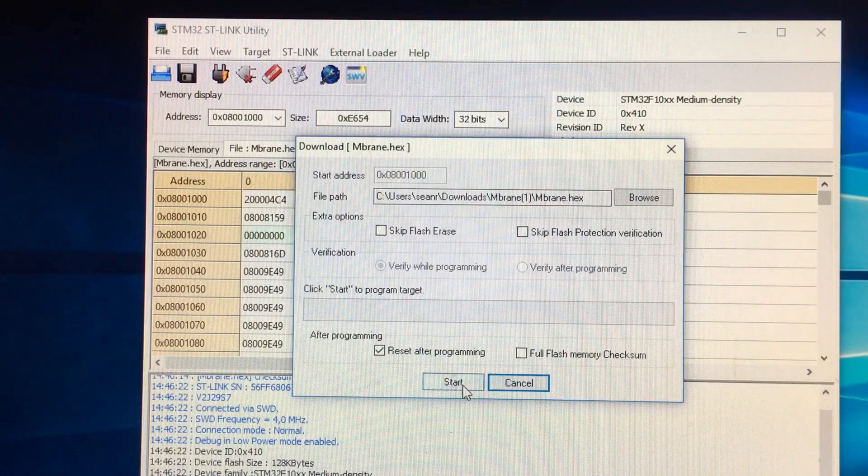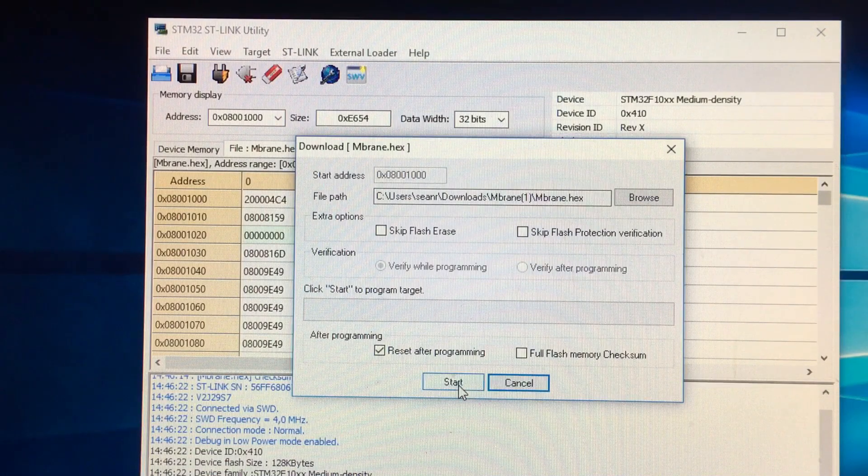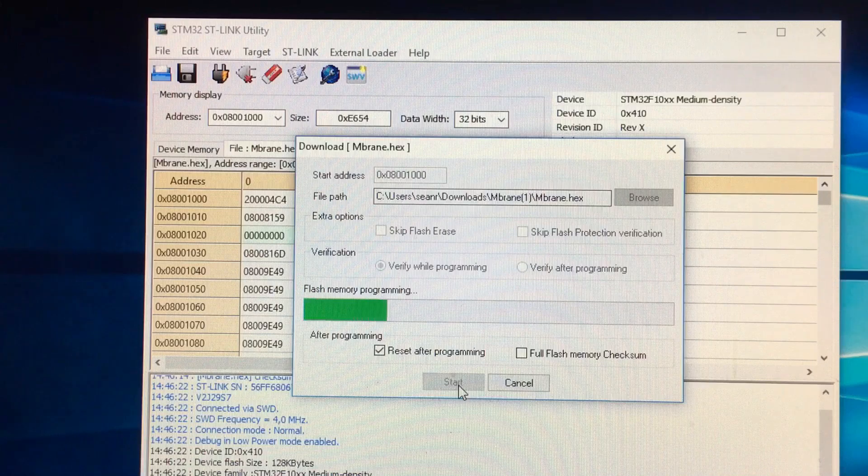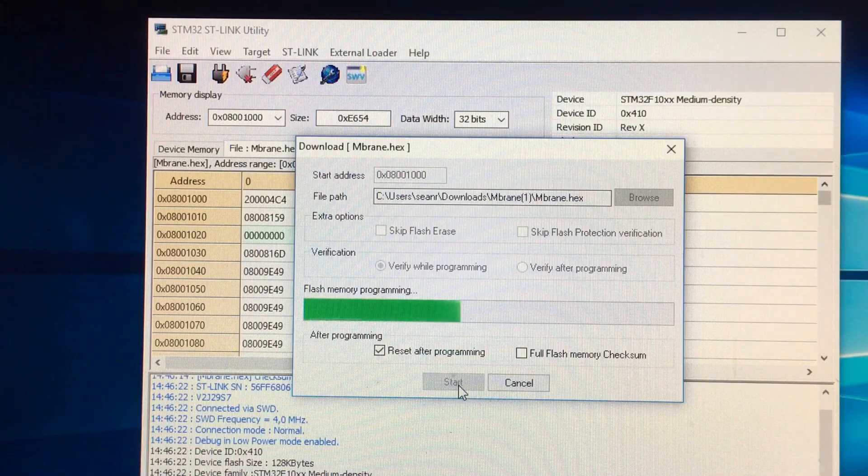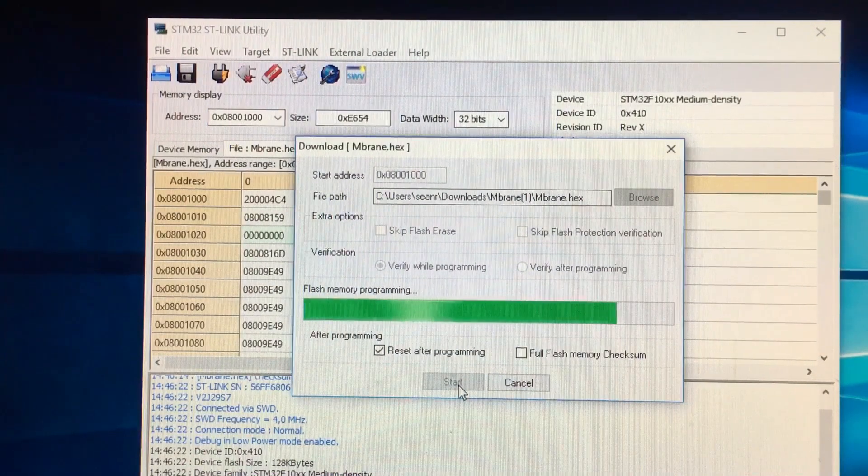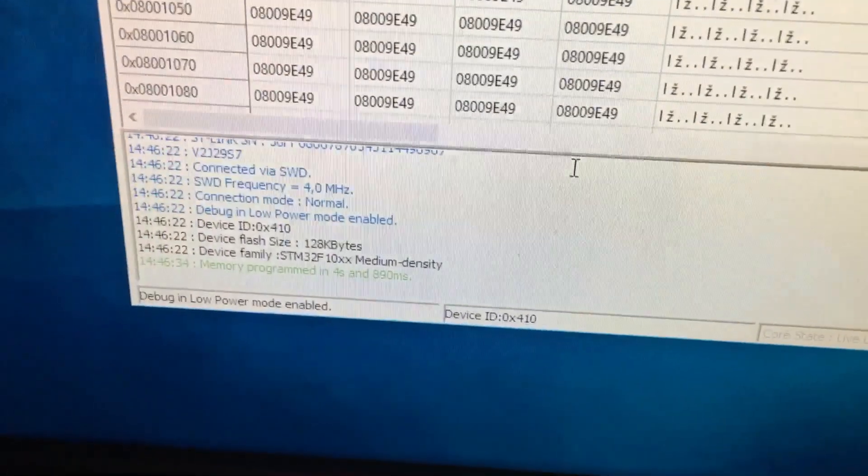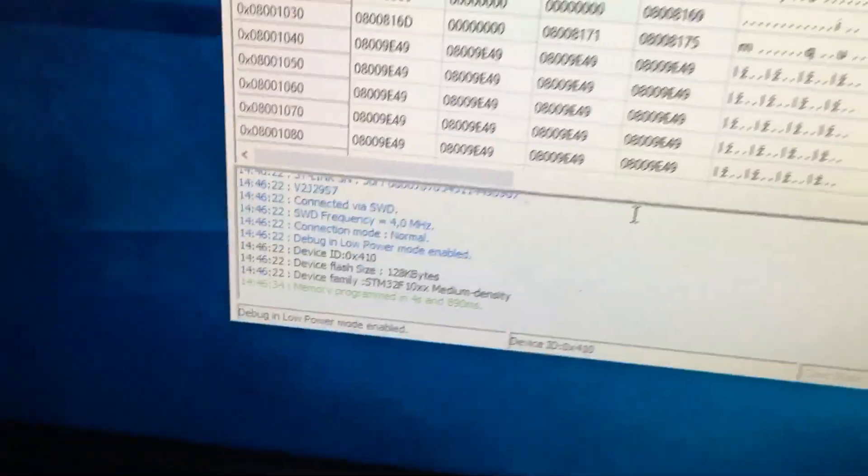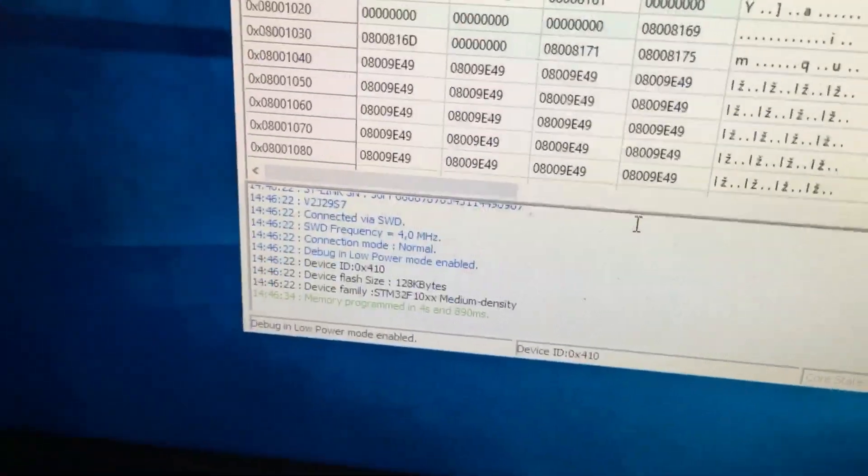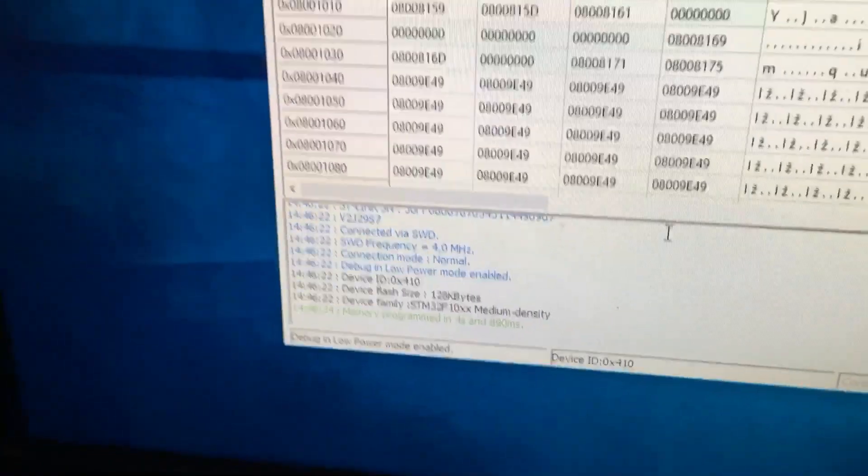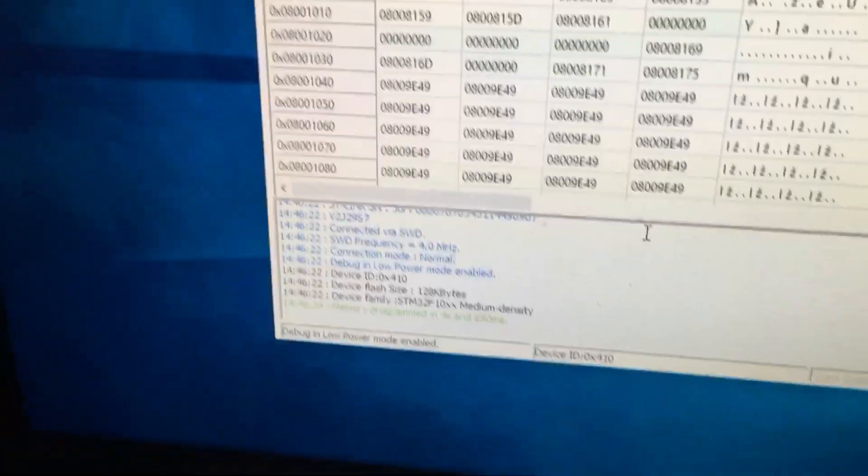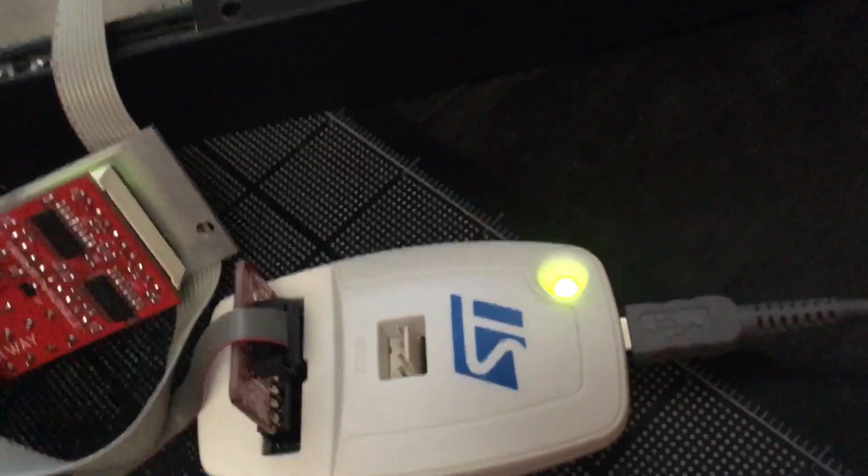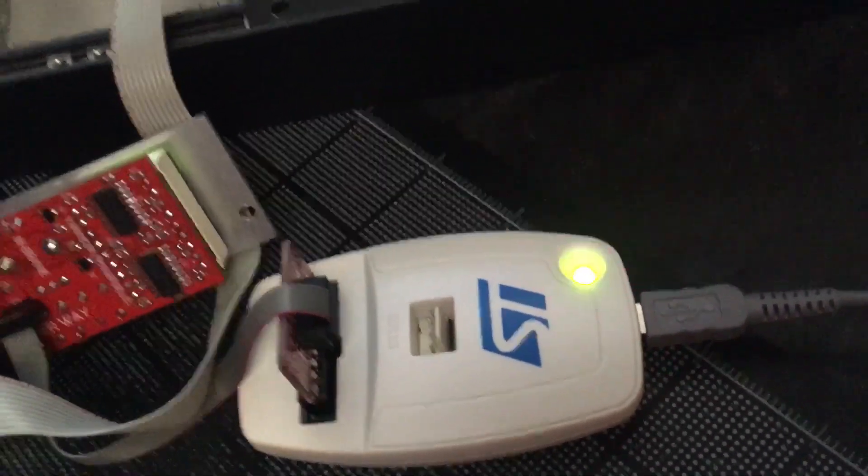And then you get this nice little green thing down here that says memory programmed in four seconds 890 milliseconds. Green is good, right? You're good to go. You get a green and red flashing light and you should be in good shape.